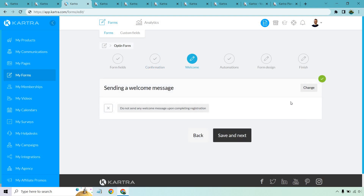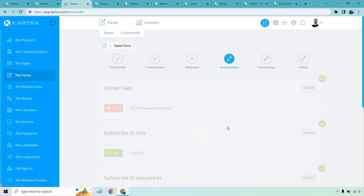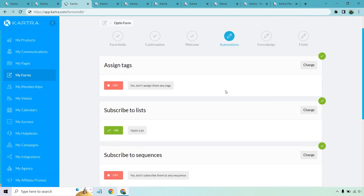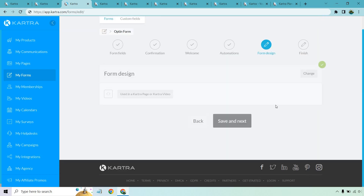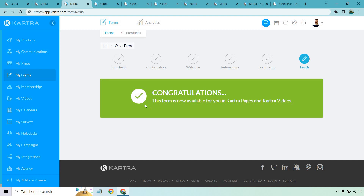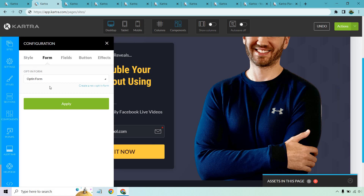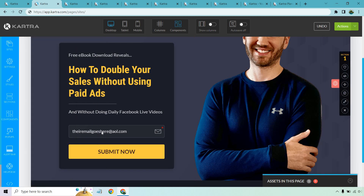The success page is going to be the thank-you page. If you want to send a welcome email you can, or do it a different way. You can add extra automations — for example, subscribing them to a list. For design, you can use it in a Kartra page. Once finished, click the edit form button to adjust the style, fields, button, effects, and so on.